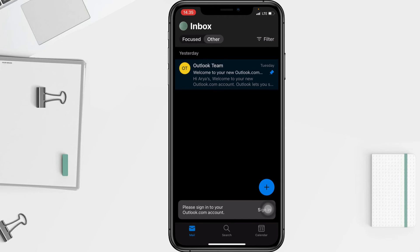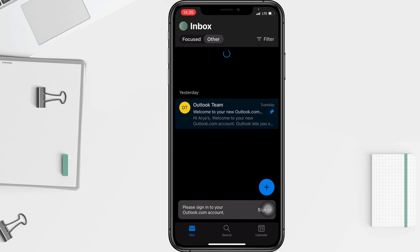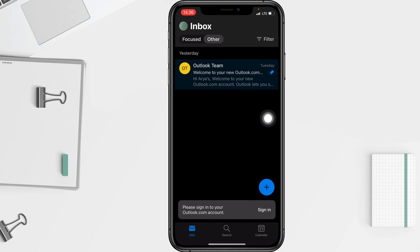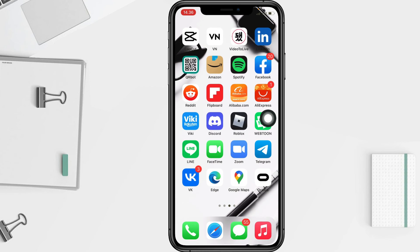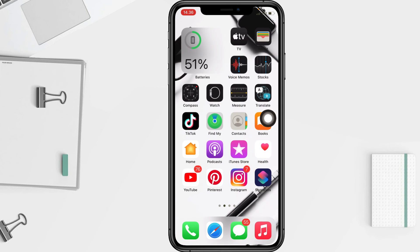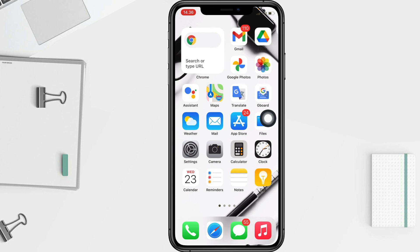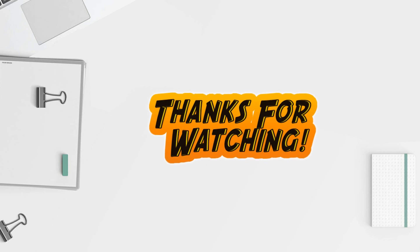I think that's enough guys. Thanks for watching this video. I hope this video will help you. Don't forget to leave your comment in the comment section below. I'll see you soon on the next one — good luck!